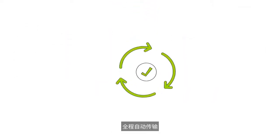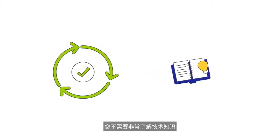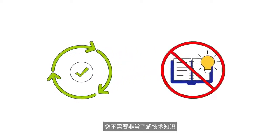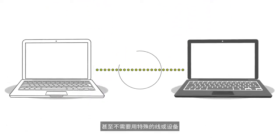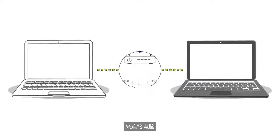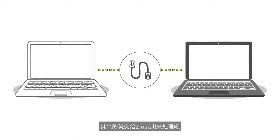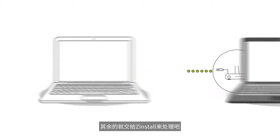The transfer is automatic and does not require technical knowledge. You don't even need special cables to connect the computers. Just get both online and Zinstall will take care of the rest.